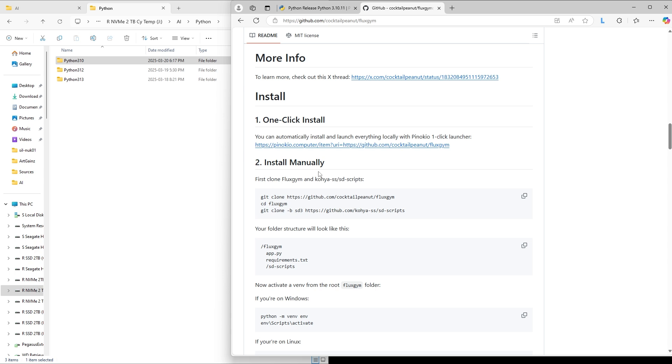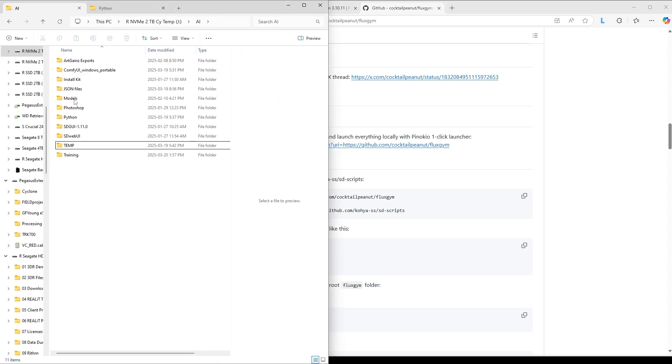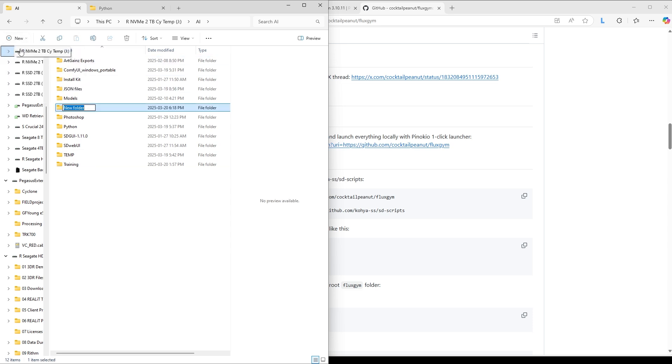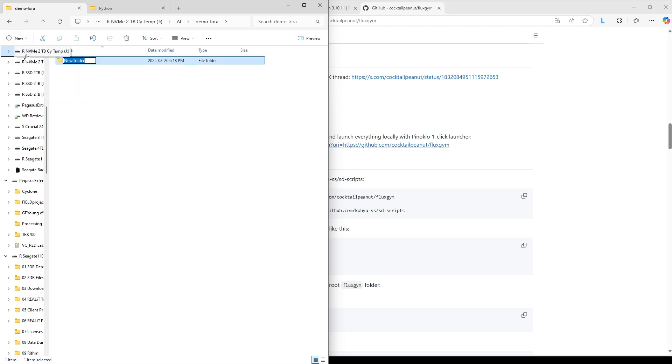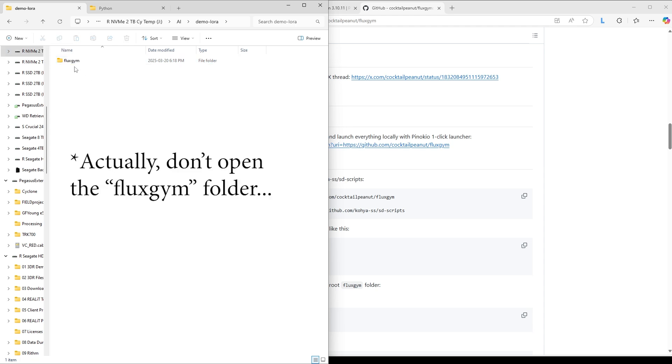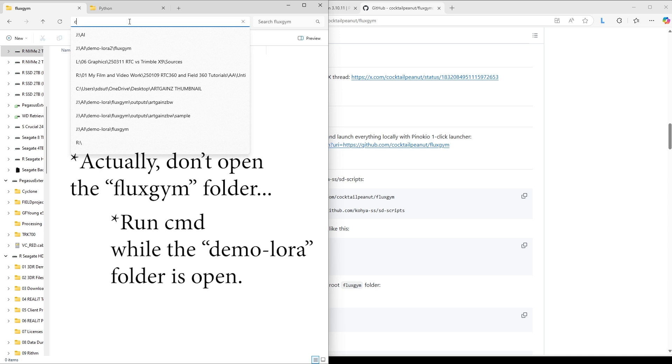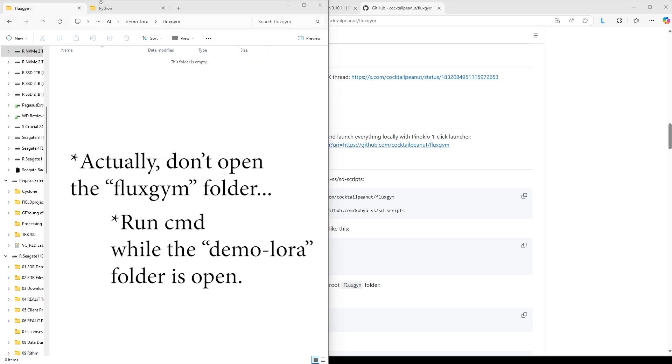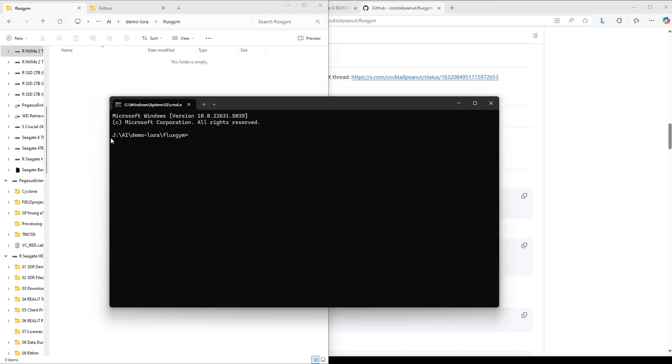So before we proceed further from here, we have to create a folder in which to install Fluxgym. So you can install it pretty much anywhere. You probably want to install it on a solid-state drive. We need to create two folders, one inside the other. The first we'll call Demo-Laura. Hit Enter. Hit Enter again to open up the Demo-Laura folder. And in here, we create a new folder, another folder, called Fluxgym. And enter the Fluxgym folder. Then up here in the Address bar, type in CMD. This will open up a command line window, which it will run whatever commands you type in inside the Fluxgym folder, as you can see right there.